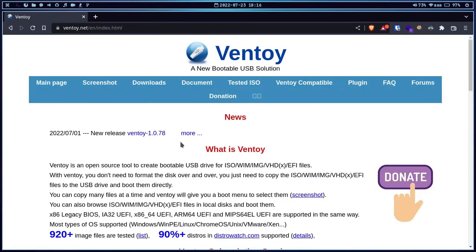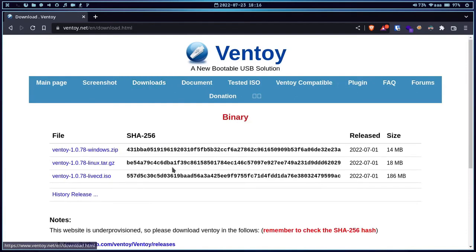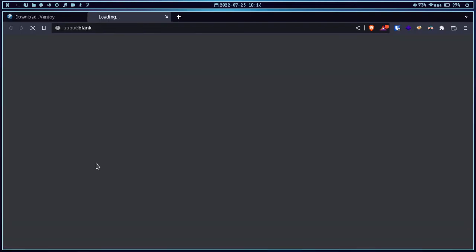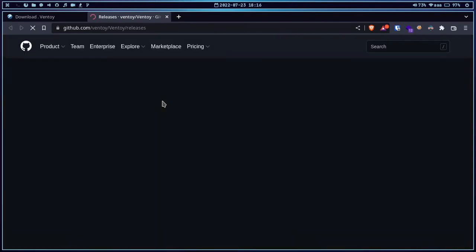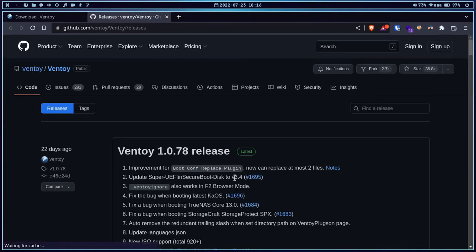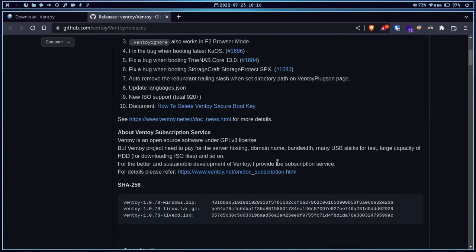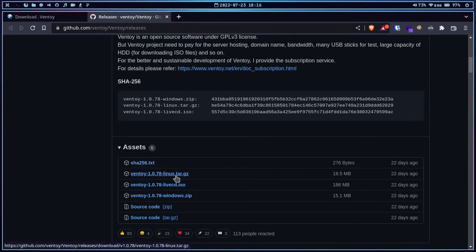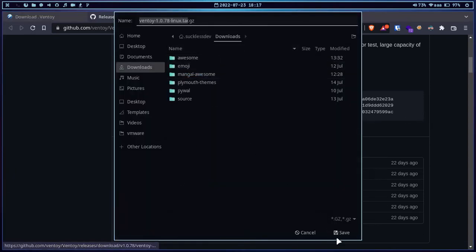Head over to the official website and go to the Download tab. If you are on Windows, you can use the ventoy-windows.zip. If you are on Linux, you can use the Linux version. Let me click here and we are redirected to the release tab of the Ventoy repository. We are going to download from the assets — you can see ventoy-1.0.78-linux.tar.gz. Let me download and save it.